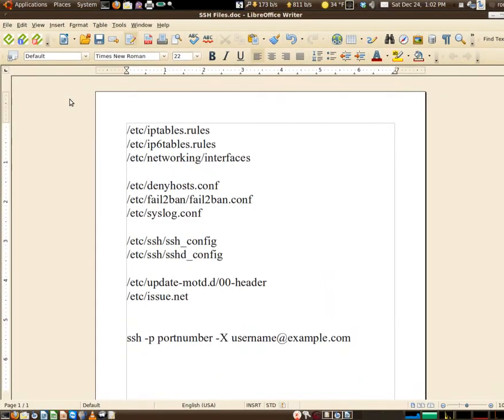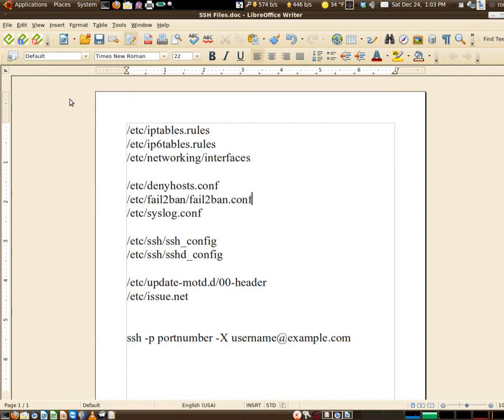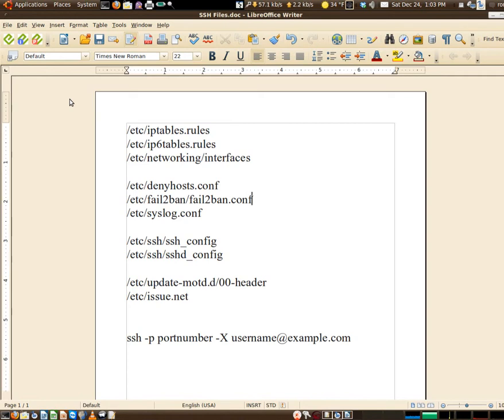These are the locations and the files. The first one, iptables.rules, that is not a standard file - I will be explaining what that is. Same with ip6tables.rules. Obviously iptables, the first one there deals with IP version 4, the second one deals with IP version 6. The next is /etc/networking/interfaces, a typical system file that deals with the iptables as well.